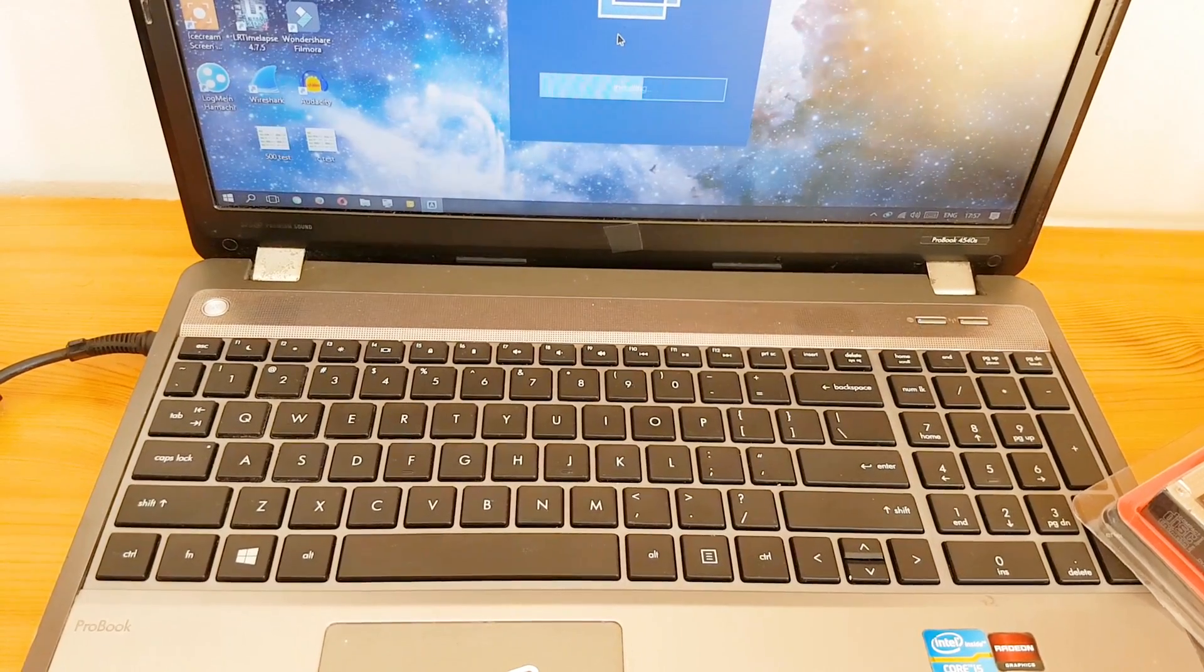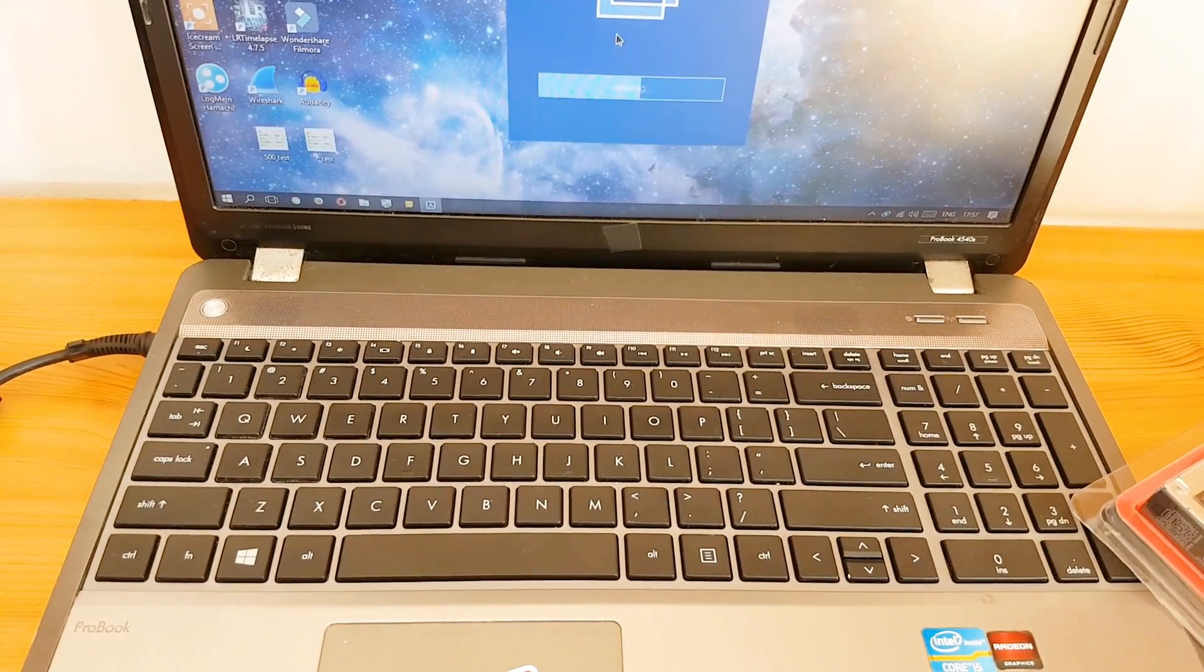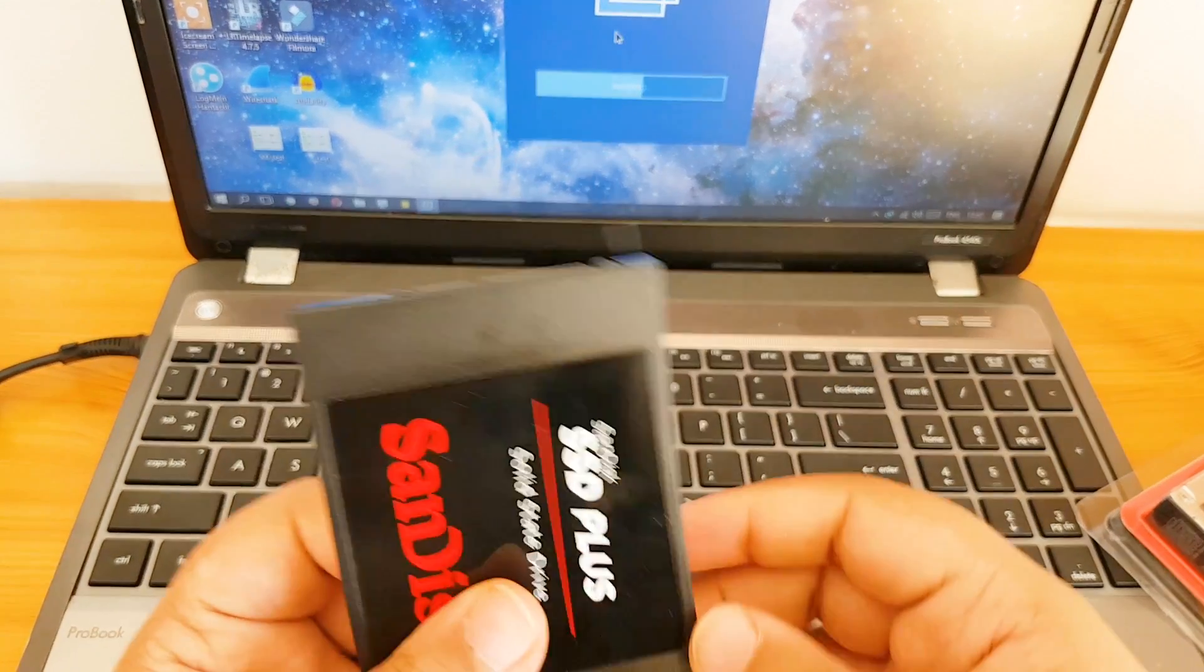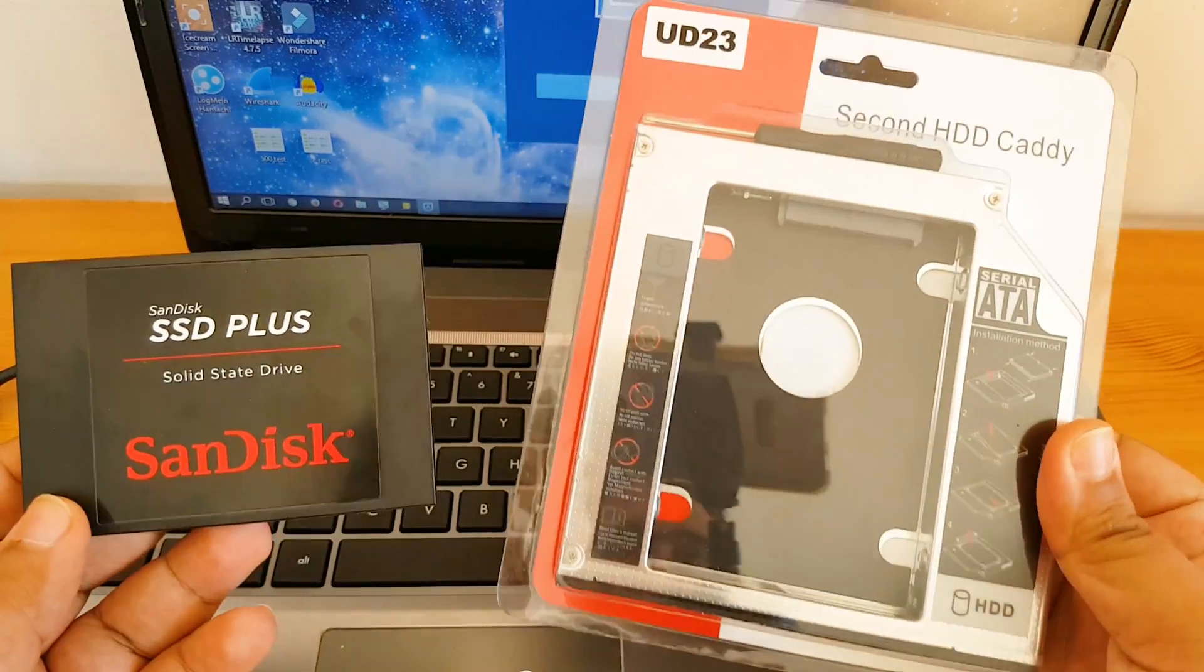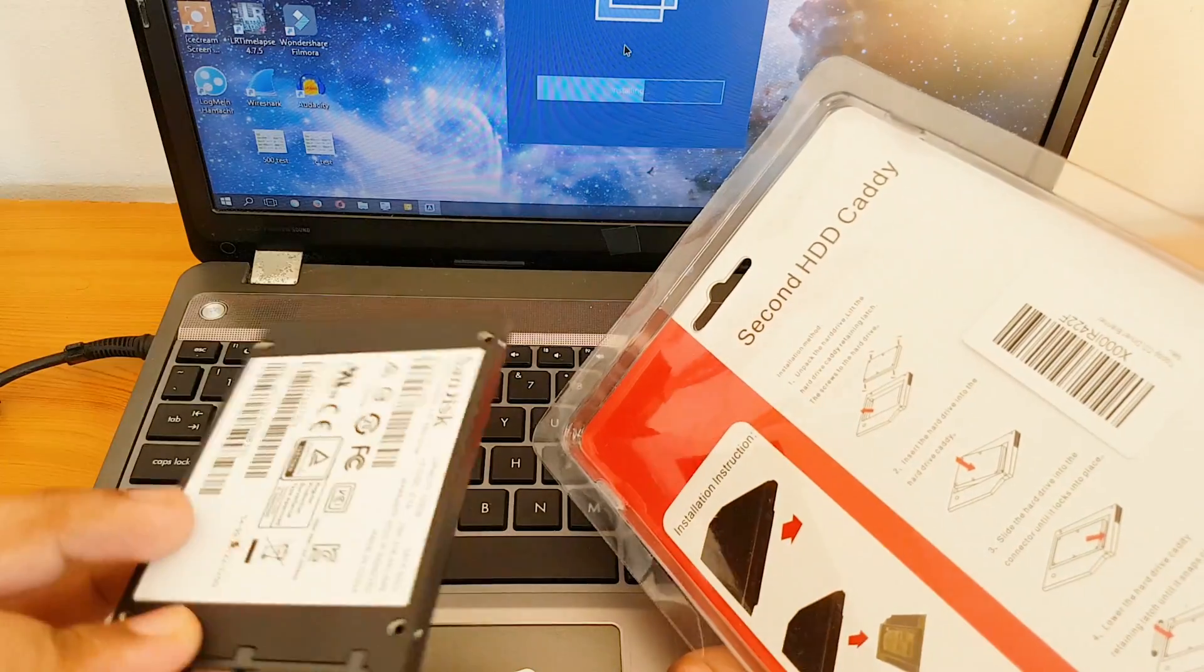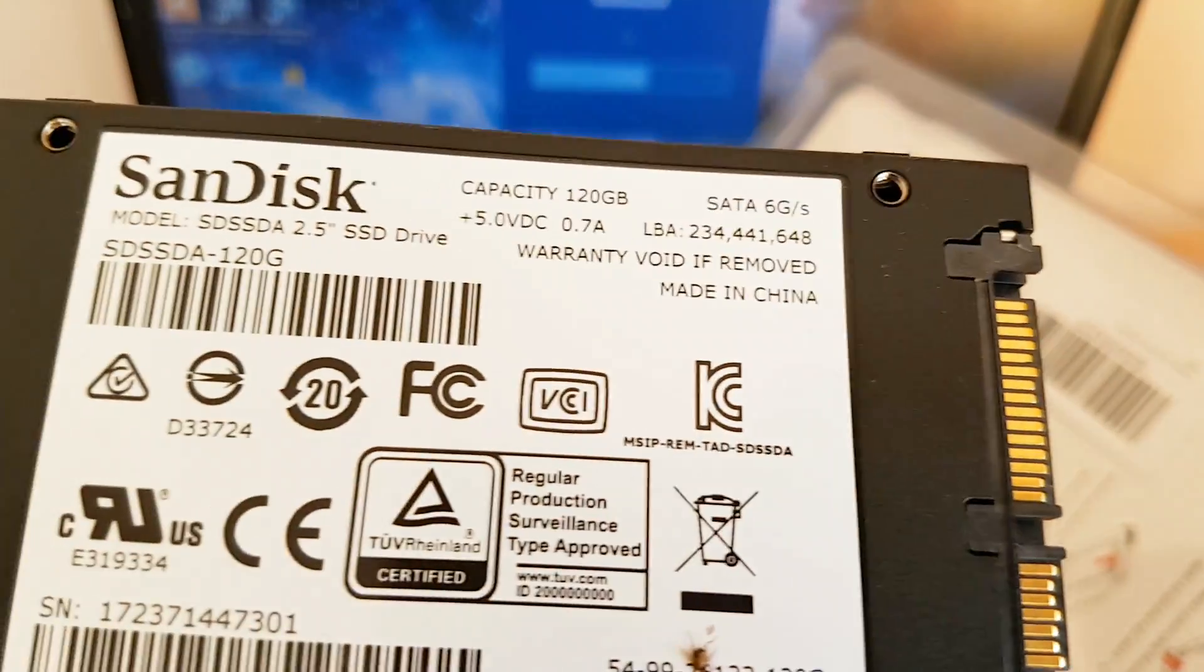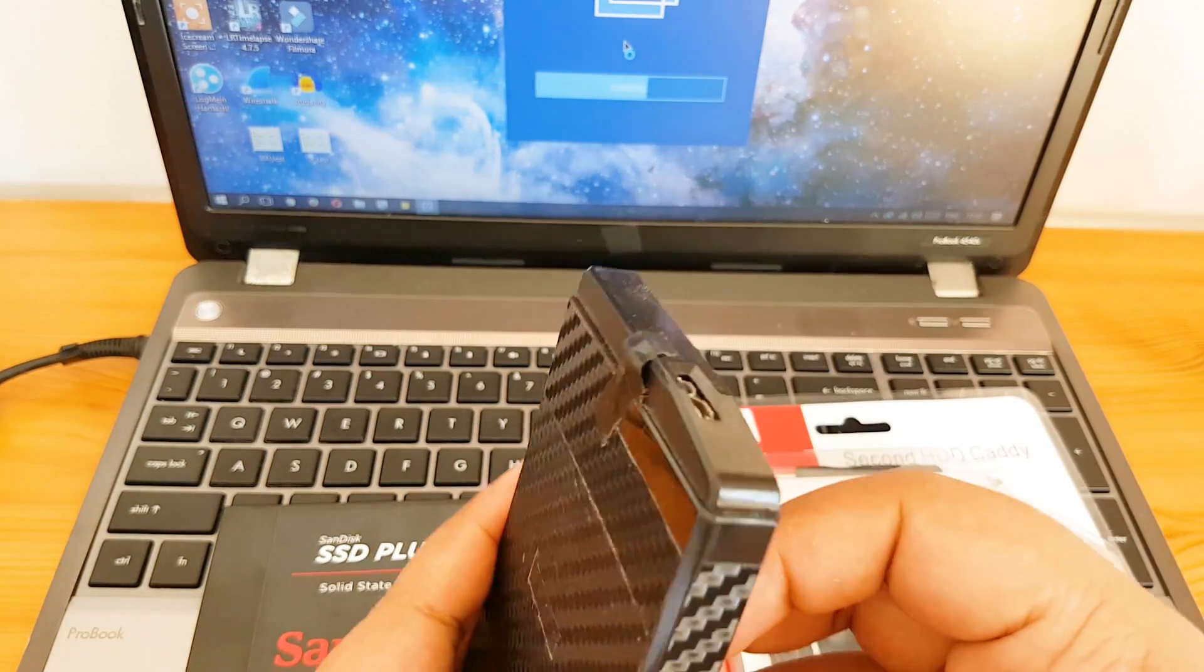Now what do you need is an SSD of course, and you will need also a hard drive caddy. Now what this does is allow you to add another hard drive in the DVD slot. So you remove your DVD drive and swap it with another hard drive.